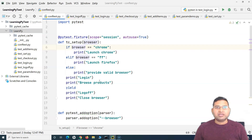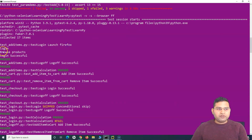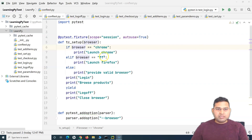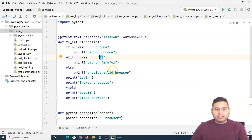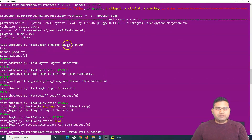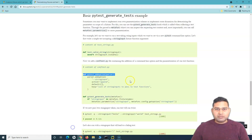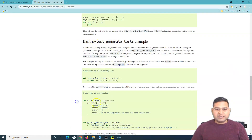This is the actual usage of parameterization — running tests on different browsers just by passing arguments through the command line without touching our code. For example, if I want to execute on Firefox, I pass 'ff' instead of 'chrome' and it will print 'launching firefox' and run the test cases. If we provide an invalid value like 'edge' which isn't defined, it will print 'provide valid browser'.